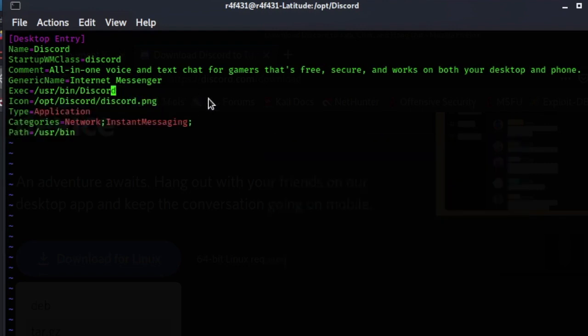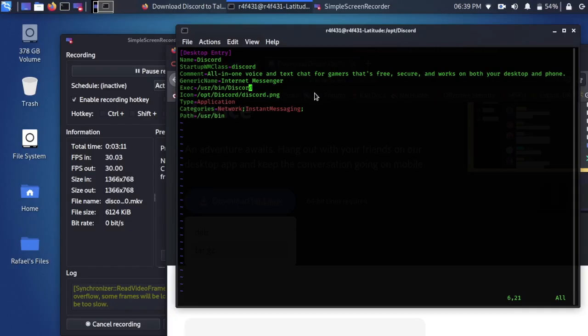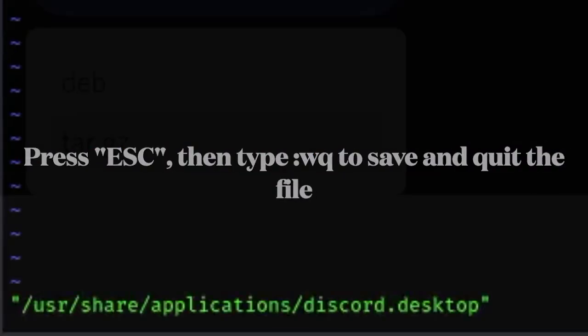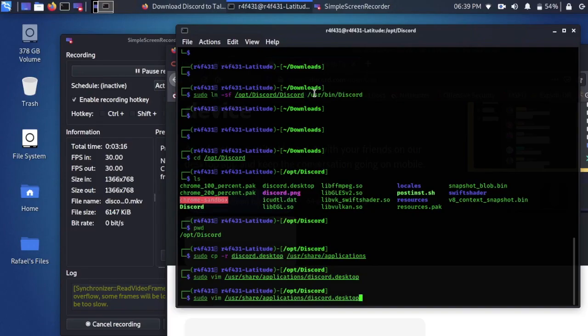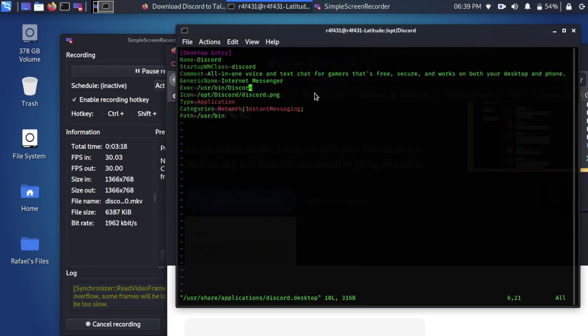So we're gonna go ahead and to edit, press esc on your keyboard and type colon wq, that's write and quit. Now if we go ahead and try to search it up, I'm just double-checking this to make sure it's saved properly.